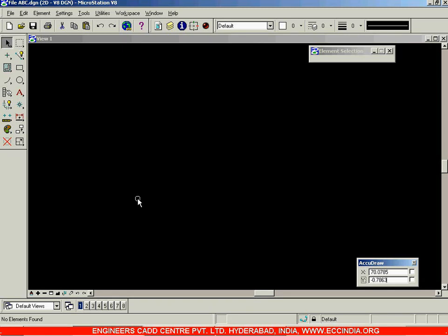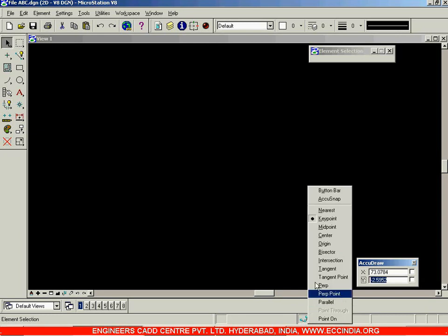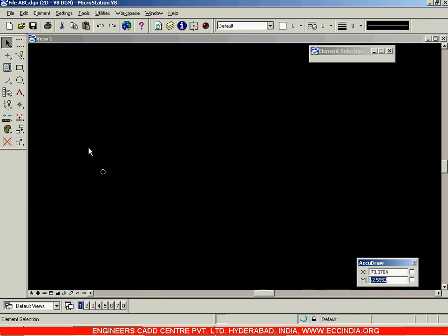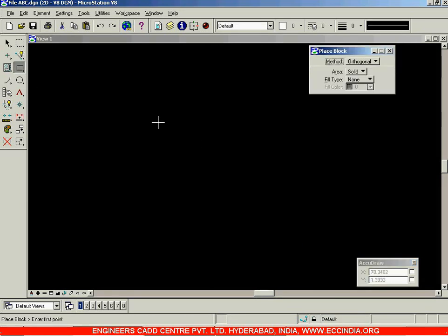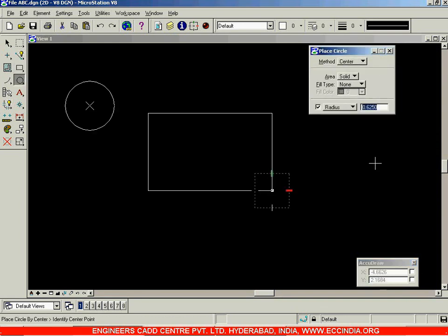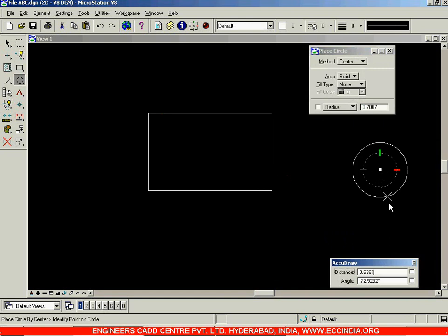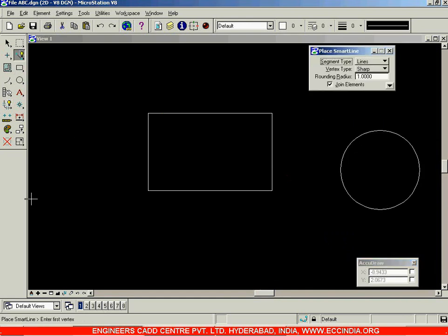In this session, let us see the concept of snapping — that is, the active snap mode option over here. This option can be used to snap at various locations of a drawing or any 2D entity. Suppose I have a rectangle, a circle, and a line over here.